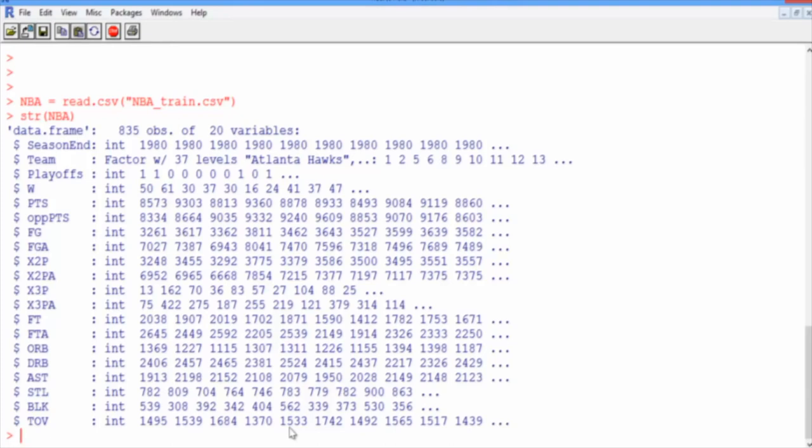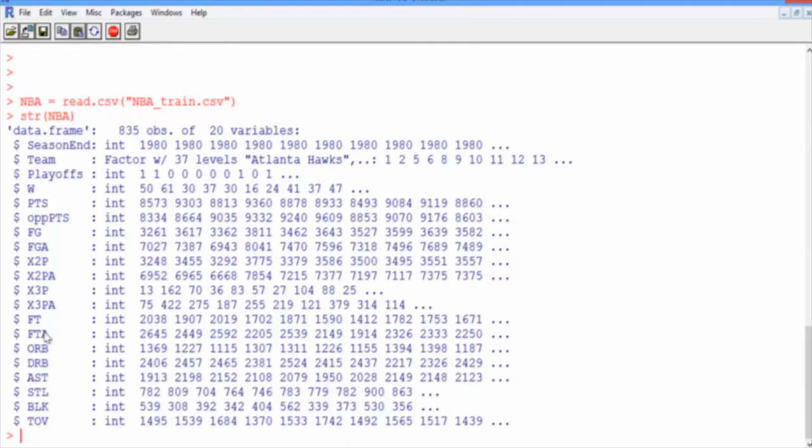The next pair is for 2 pointers, the number of successful 2 pointers and the number attempted. The pair after that, right down here, is for 3 pointers, the number successful and the number attempted. And the next pair is for free throws, the number successful and the number attempted.